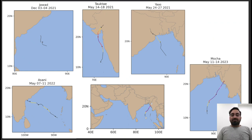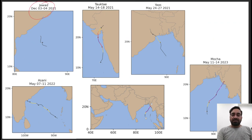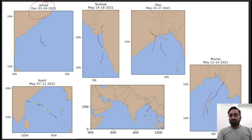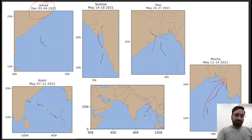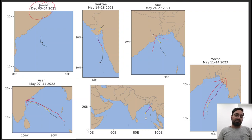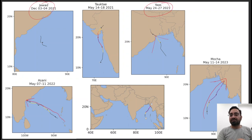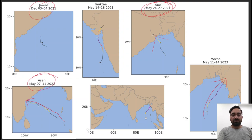Some of the recent cyclones: Cyclone Javad, Cyclone Yas which came and hit our east coast, Cyclone Mokha which struck in the Myanmar area, and Cyclone Asani which started from one location and hit our Andhra Pradesh and Odisha area. So the question is: how do we name these cyclones? Where did the cyclone get the name Yas, or where did it get its name Asani? That is what I will be discussing.